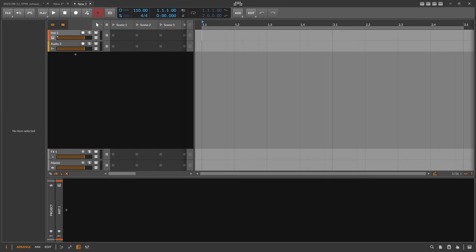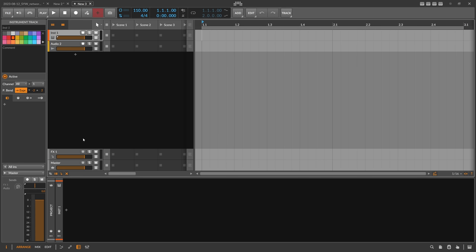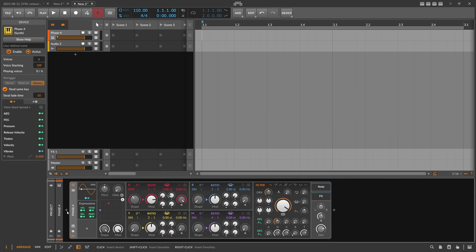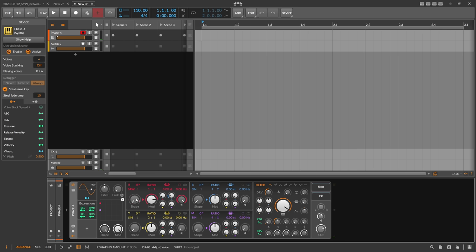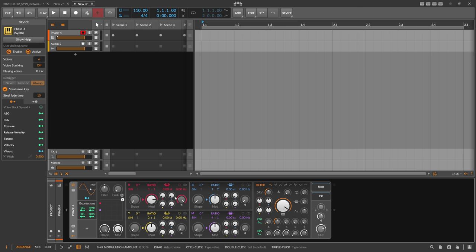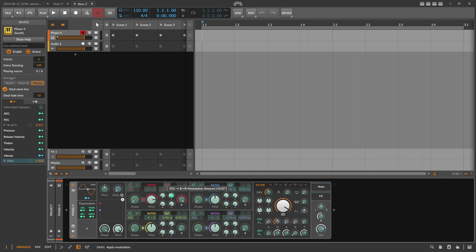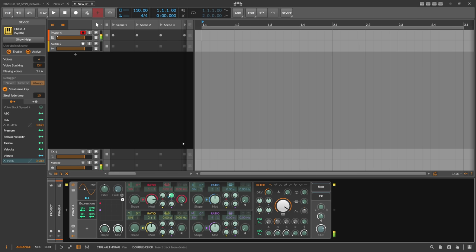Inside Bitwig here we have nothing at the moment, but we want to change that. We create an instrument track with a Phase Four synthesizer. It sounds pretty basic, but we bring down here the first operator to sine, bring the shape down, bring the modulation down on the second operator. We use sine here, maybe two or three to formant, then we go here to five, this to one, then we use the modulation amount of the filter envelope just to make this kind of bell sound.